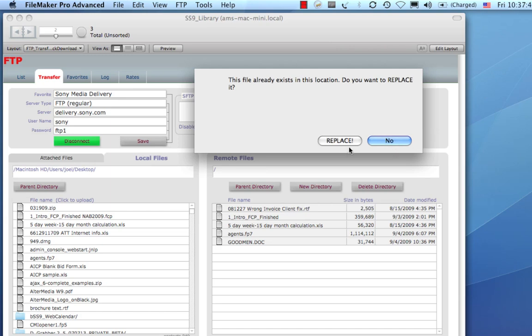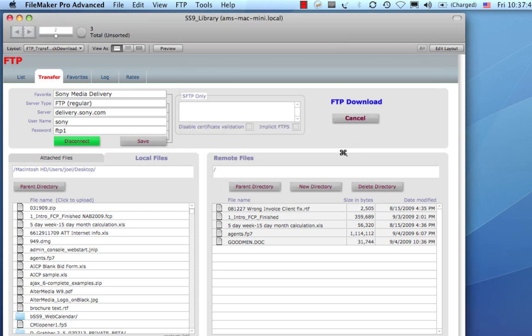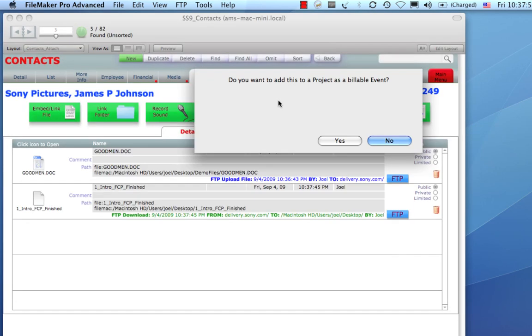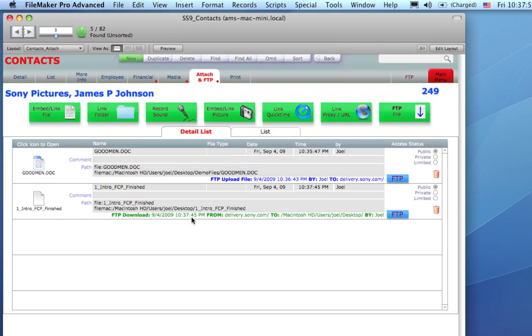So it's telling me that this file already exists. I'm going to download it anyway and replace the one that I've got. Notice that it gives me the option to add this one as a billable event as well. I'll say no for now. So, now I can click on this.